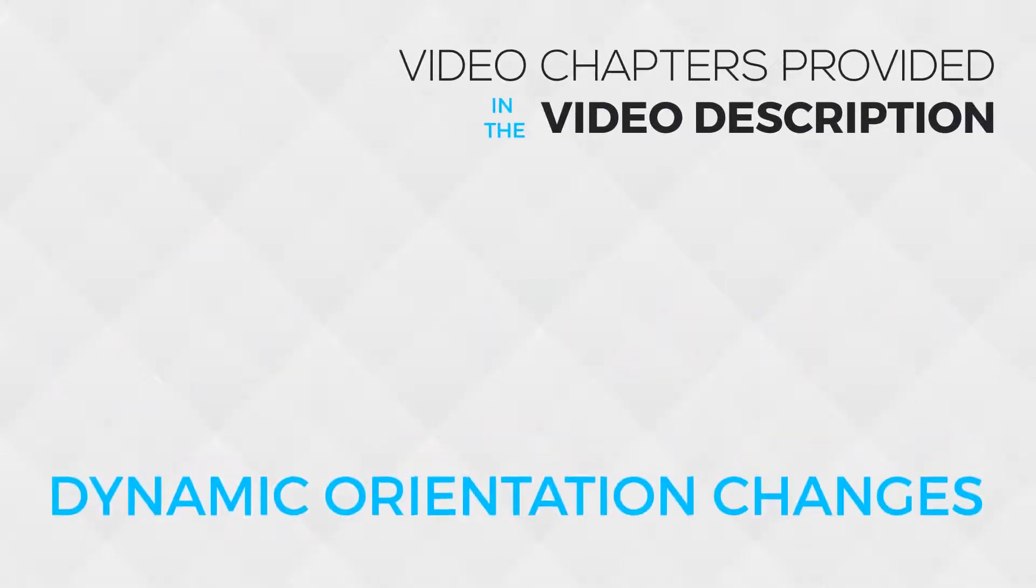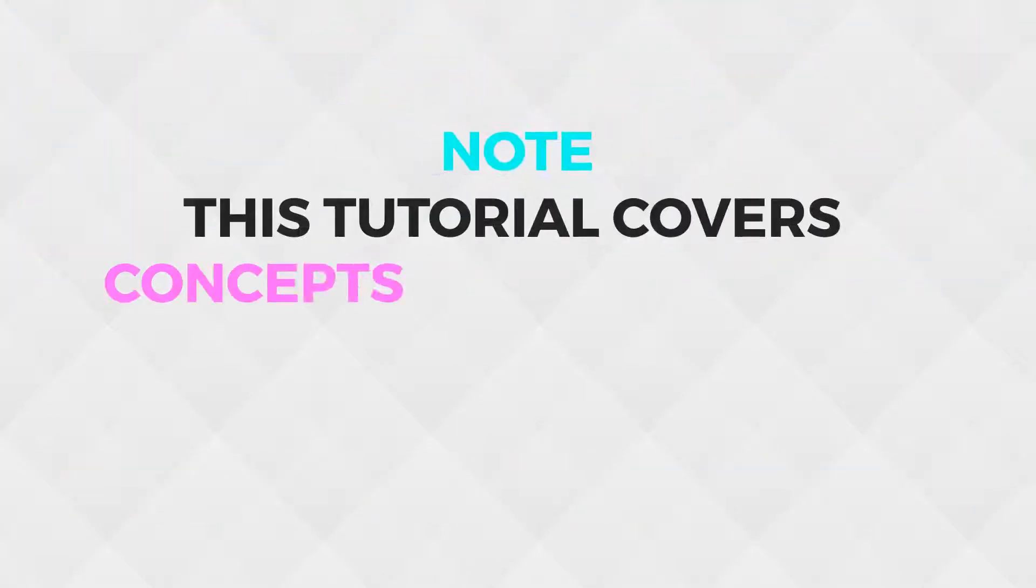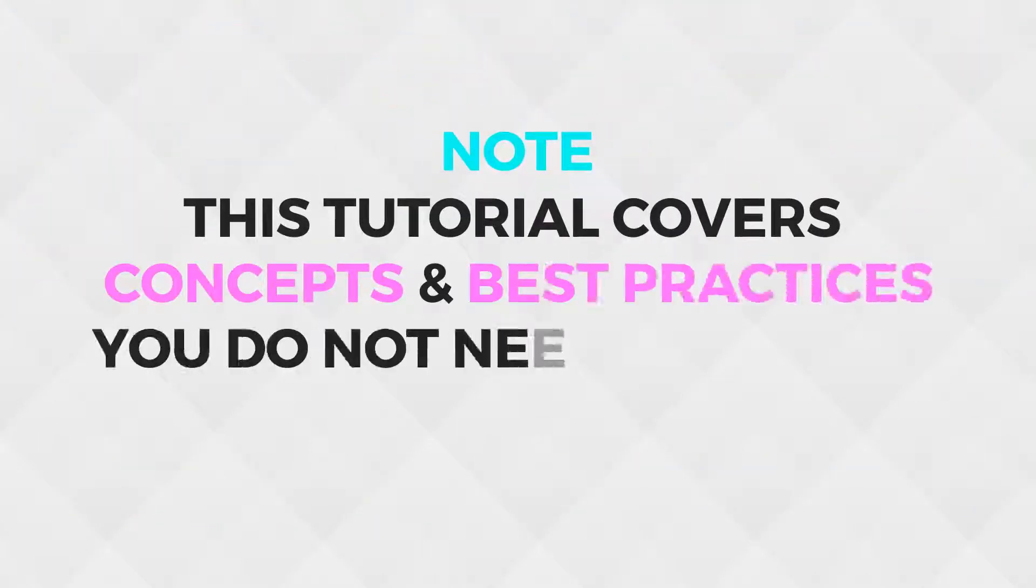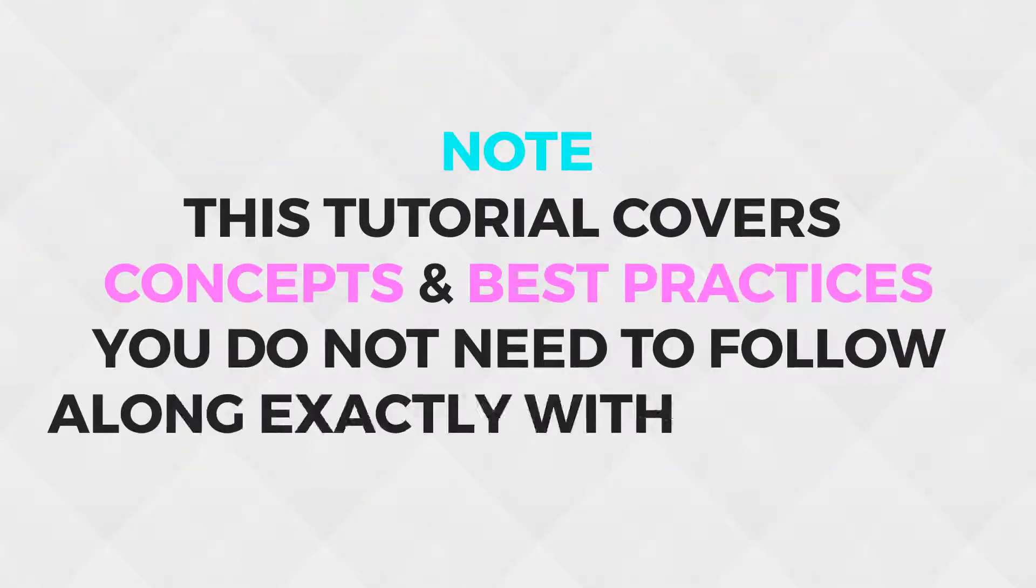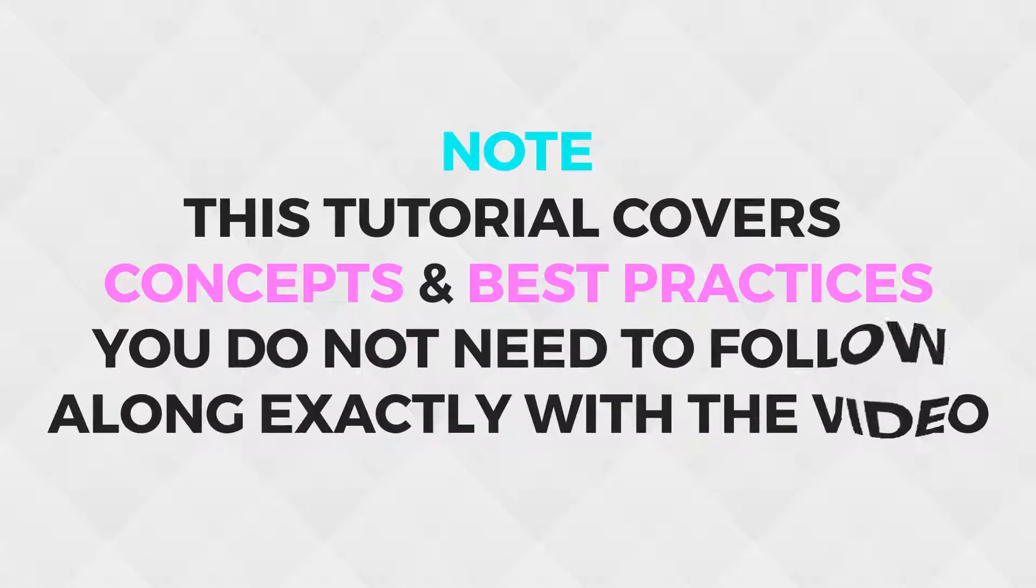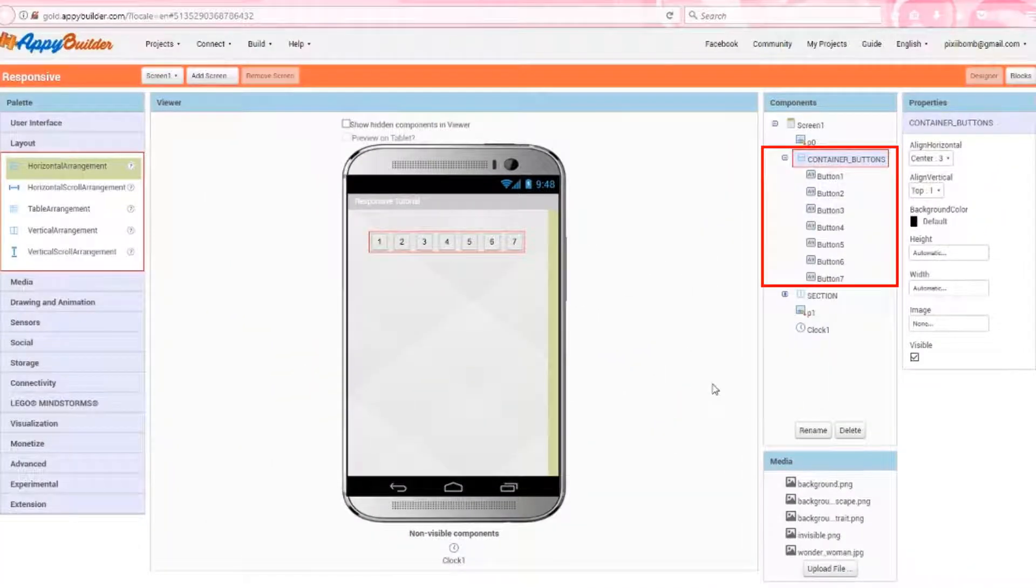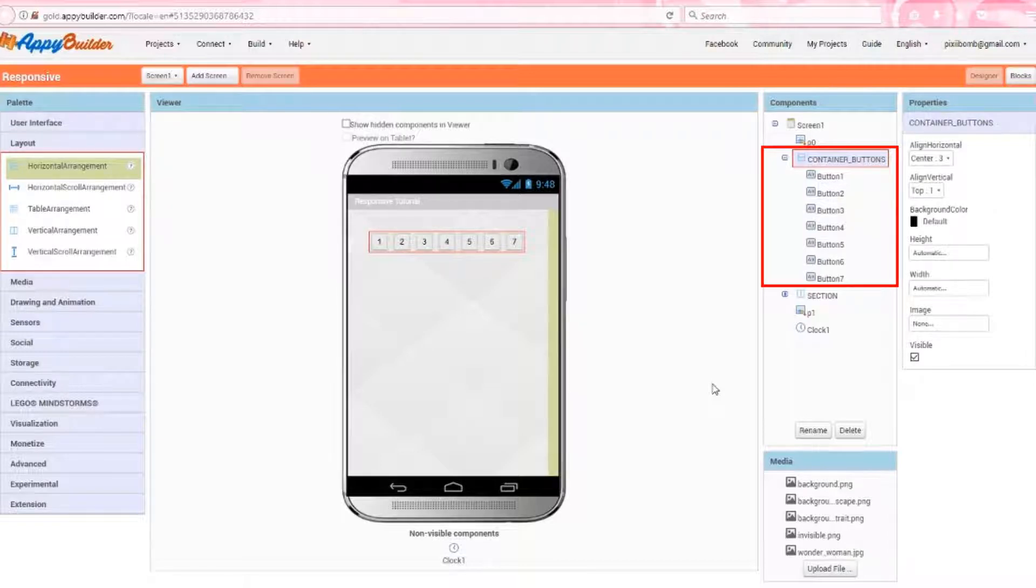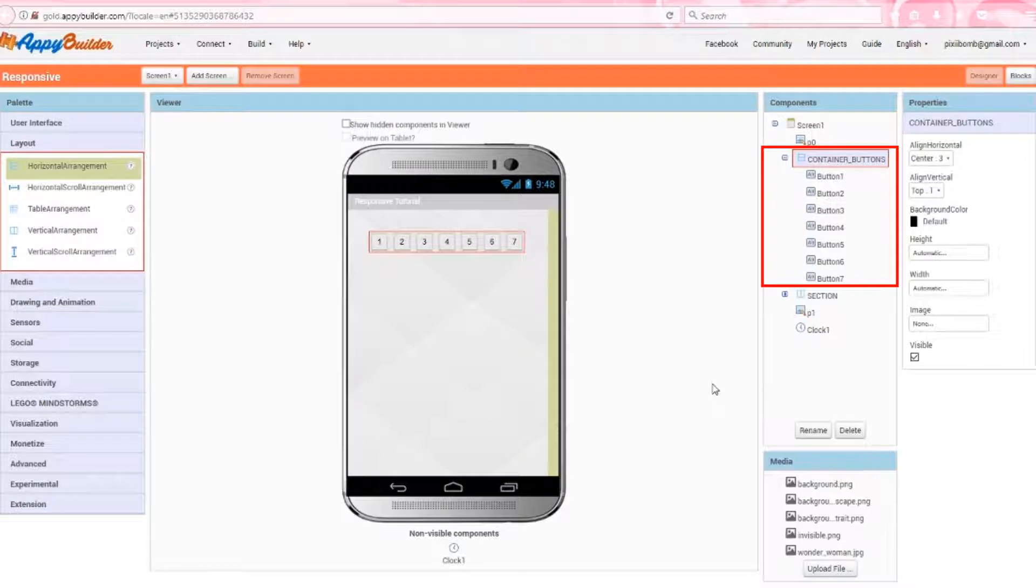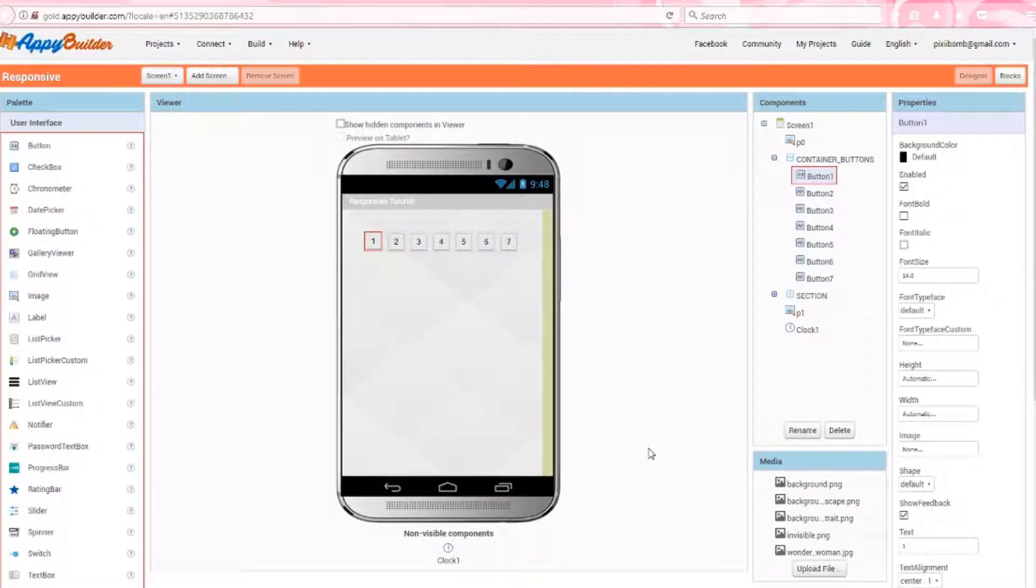Now let's look at an example where we dynamically set the width and height of components. Since this tutorial is covering concepts and best practices, you don't have to follow along with me. Notice on the screen, I have a horizontal arrangement named container buttons, and inside the layout component, I have seven buttons named button one through button seven. I've kept all the defaults on these buttons. The shape is set to default, the width and the height are set to automatic. Nothing has been changed other than the text one through seven that appears on each button.